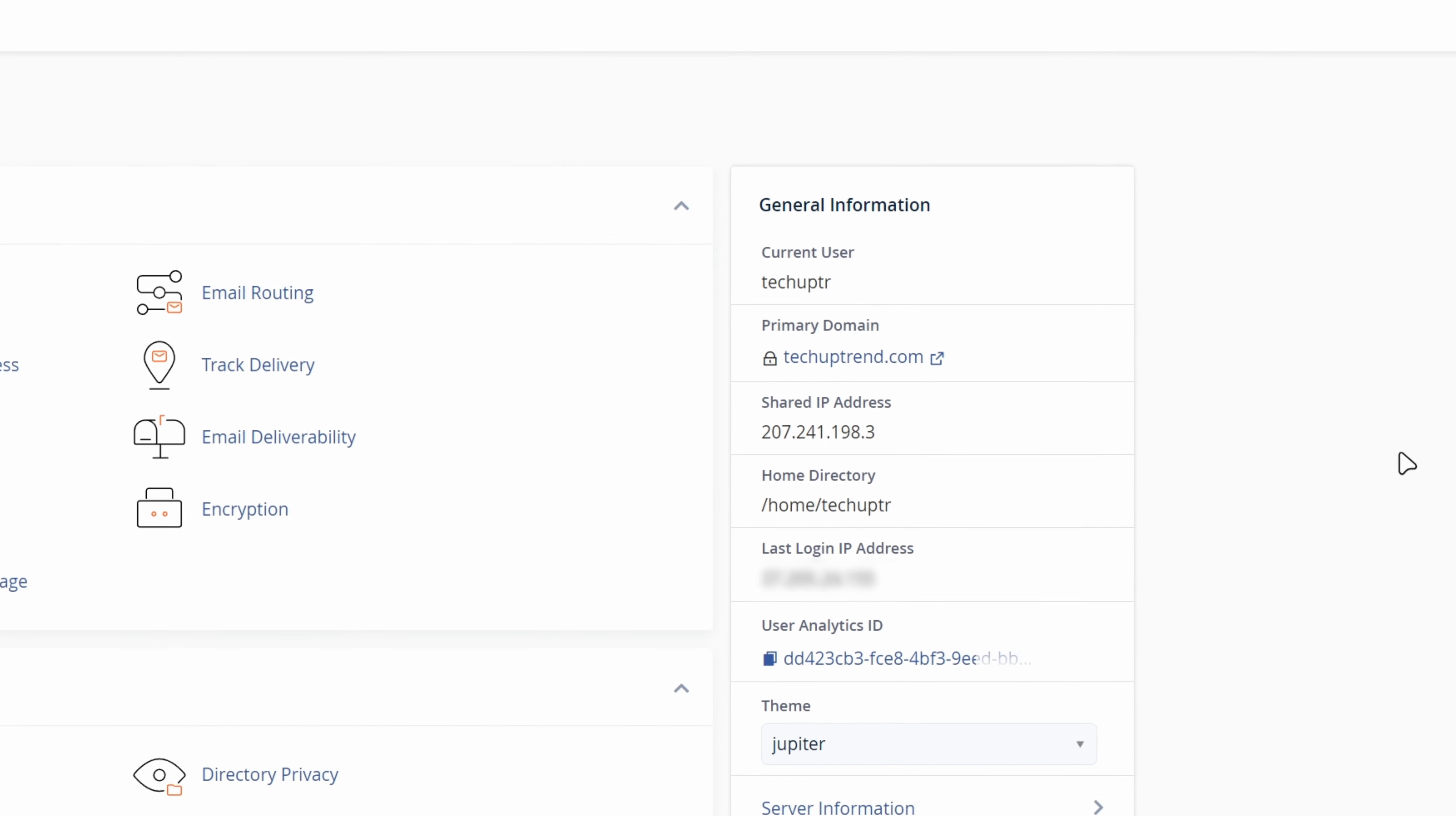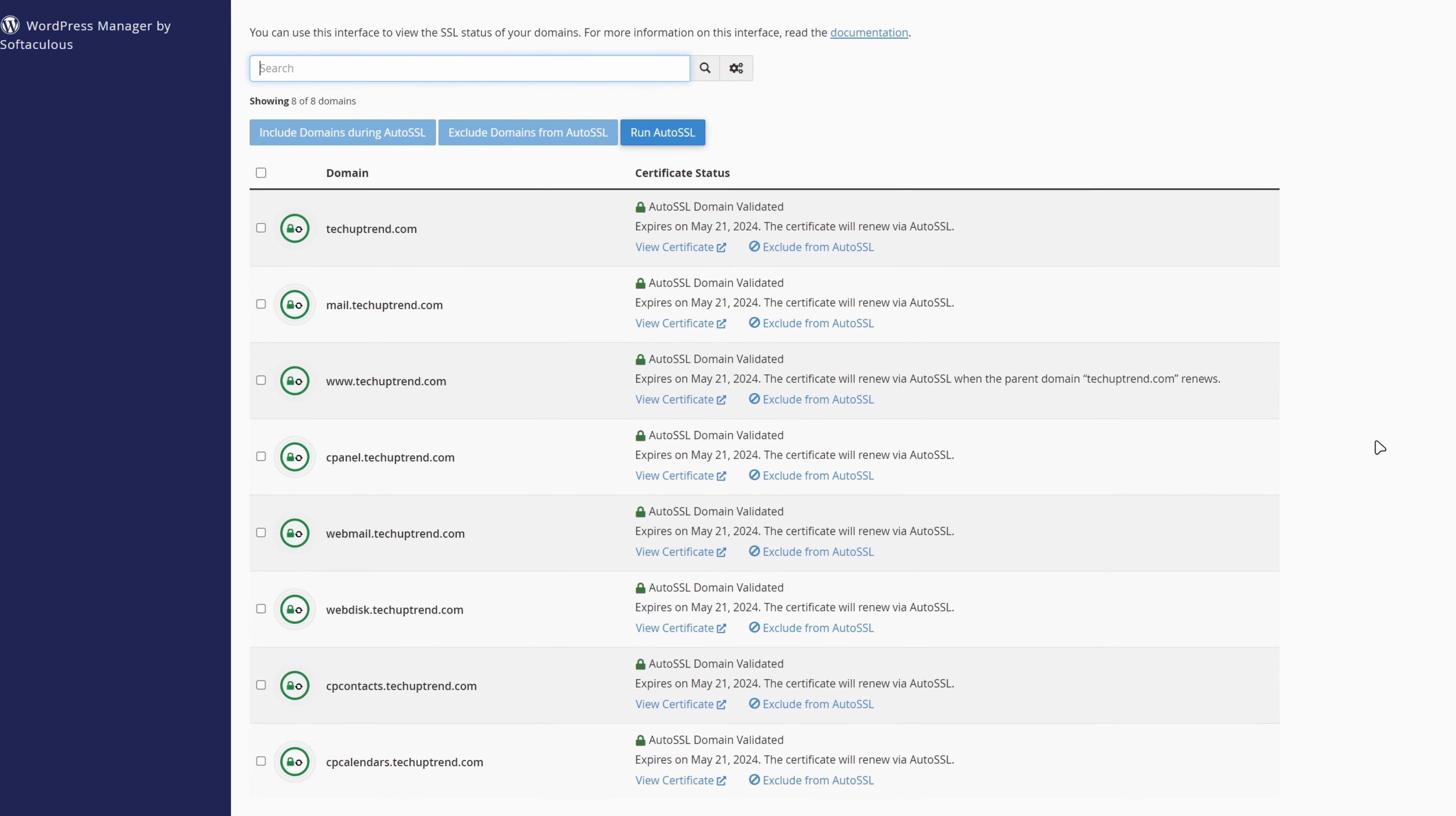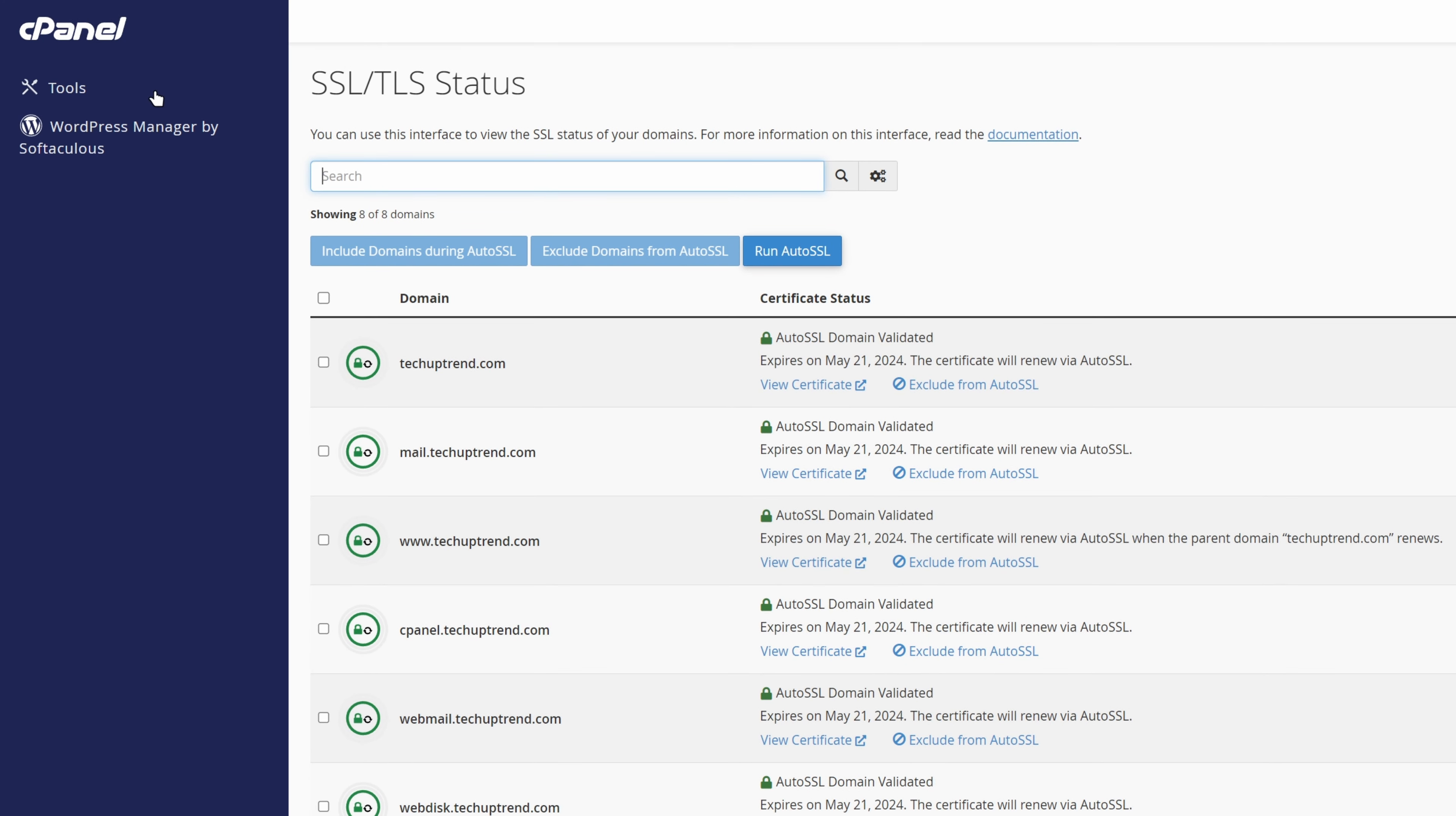Here, next to my domain, we can see that a lock is closed, which means that I already have an SSL certificate. For you, it might look something like this. We will scroll down, and under security, we will click on SSL TLS status. Here, if the certificate is not validated, we will click on run auto SSL. Once it finishes, we will get a notification.